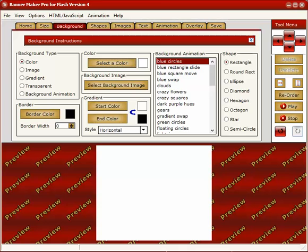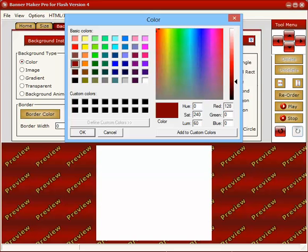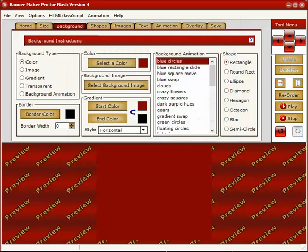Here you'll set the background for the entire banner. There are five different types: a color, image, gradient, transparency, and background animation. Color is very simple. You select a color, click on a color, click OK, and here it is in the preview area.